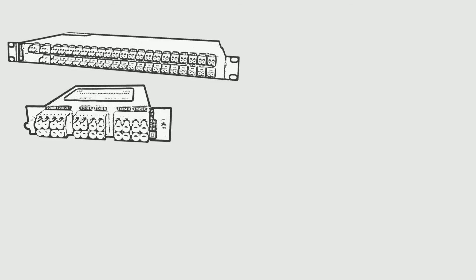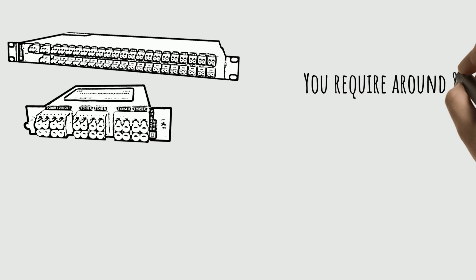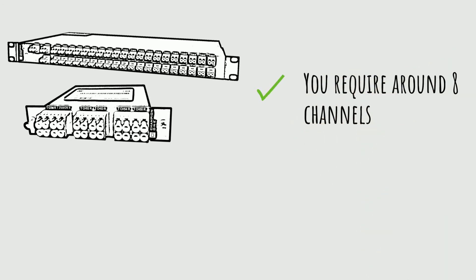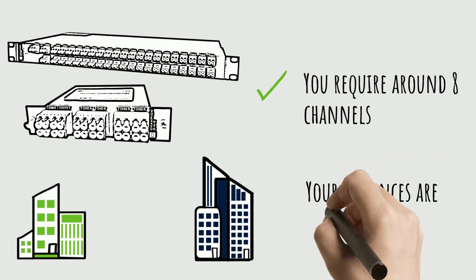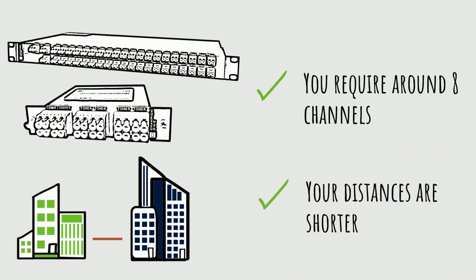When should you think about using CWDM? CWDM is frequently the less expensive WDM technology, so if 8 new links is enough for you, it can make a lot of sense. CWDM is also effective over shorter distances, about 40 to 50 kilometers.